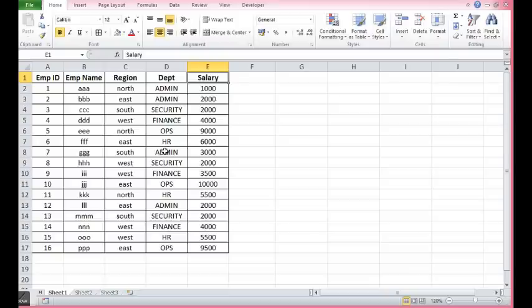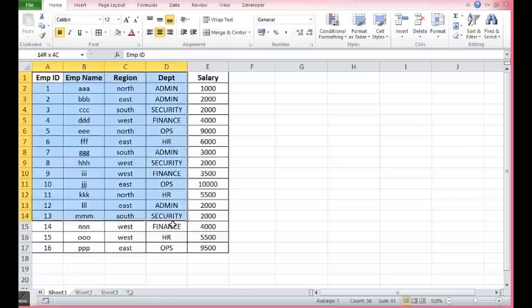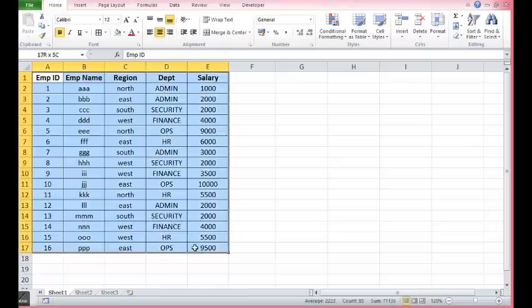There are two steps involved in this. First, I will create a table out of this data. Then I will create a macro to create pivot table.